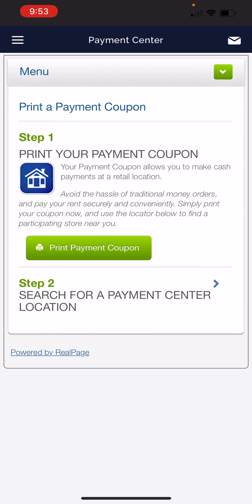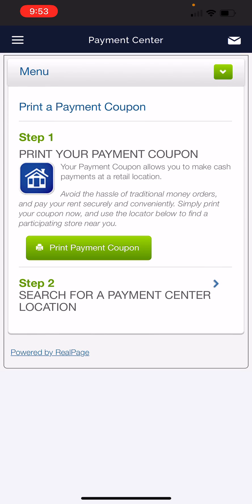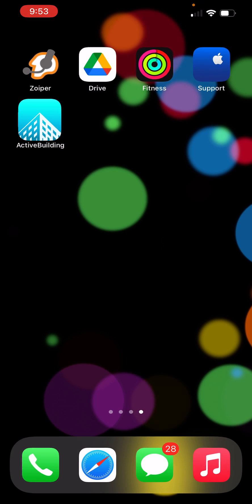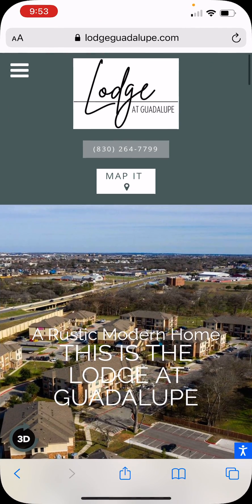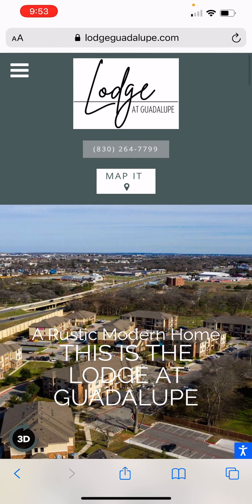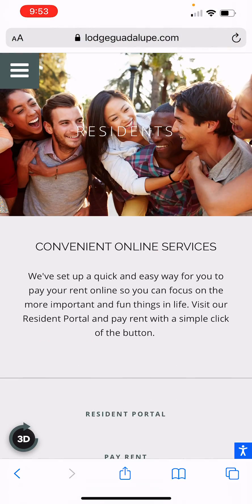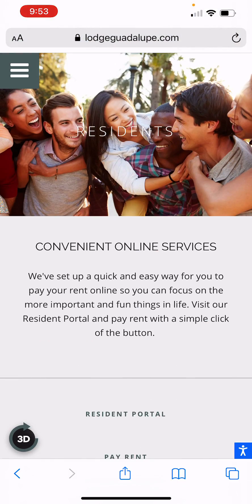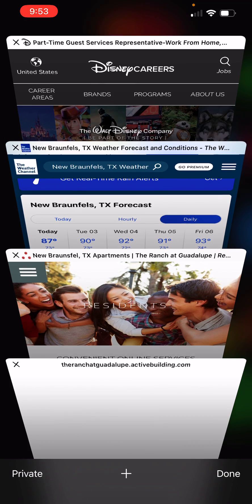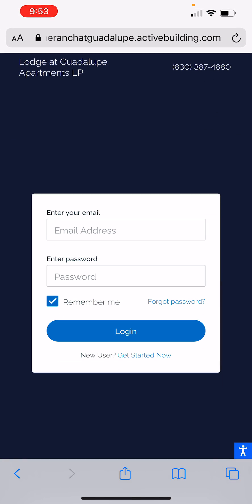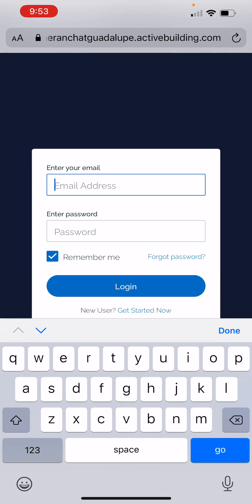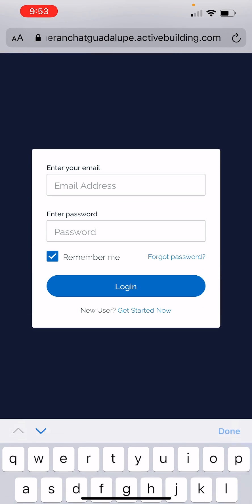All right. If you have any further questions, let us know. You can also go to the browser. When you go to our website, you can click on Residence, Residence Portal. And it's going to be the same thing when you log in.